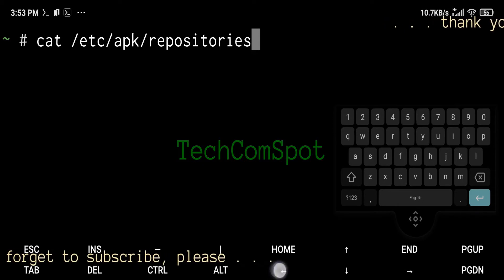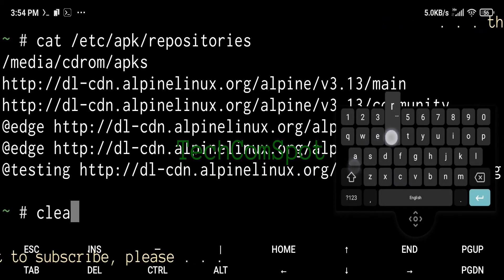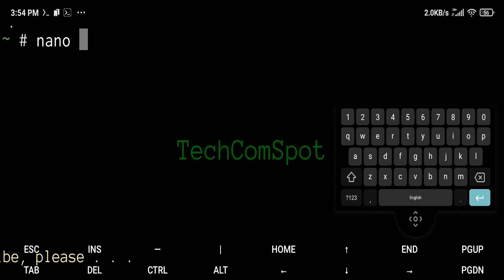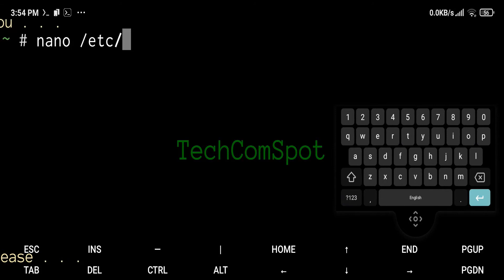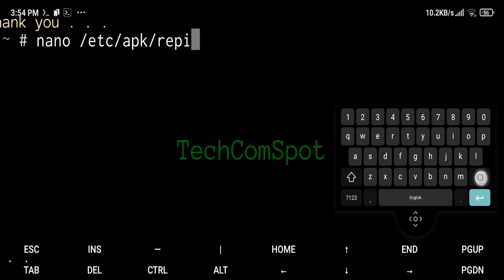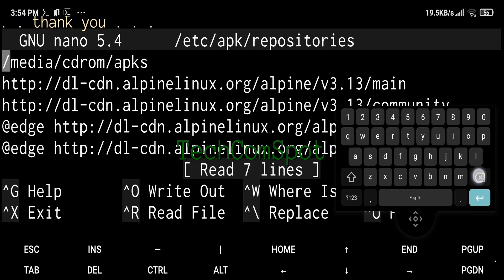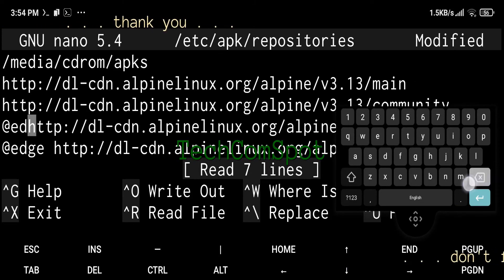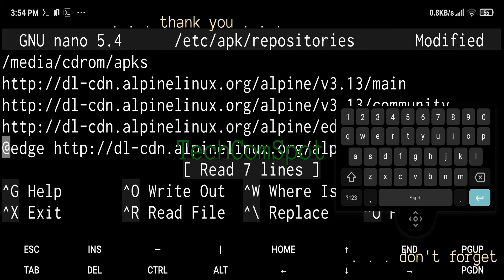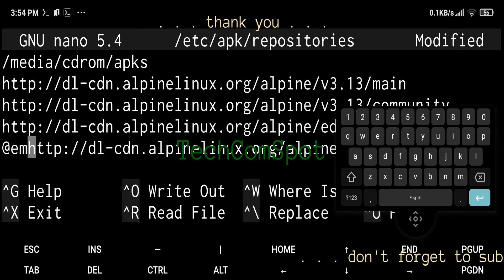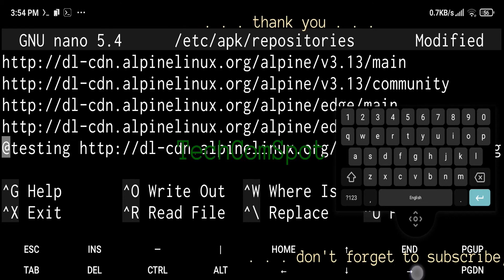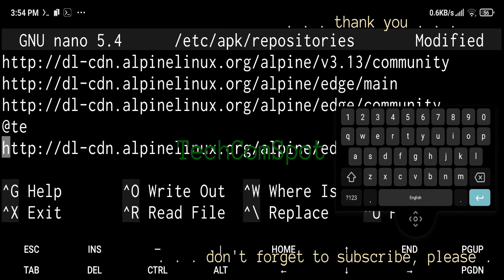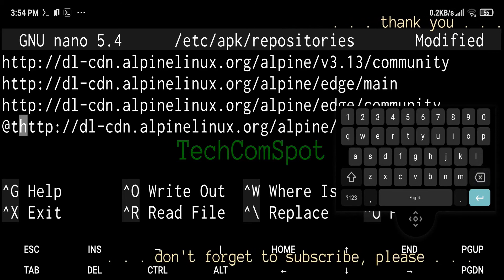Podman is a daemonless container engine for developing, managing, and running OCI containers on Linux. Podman aims to be a drop-in replacement for Docker for most user applications running Docker images; setting alias Docker equals Podman should be enough for most pipelines to switch to Podman.